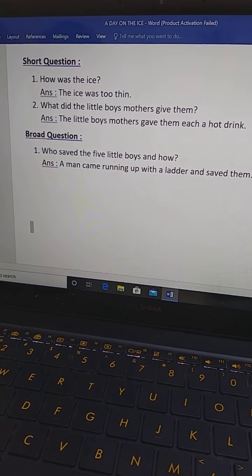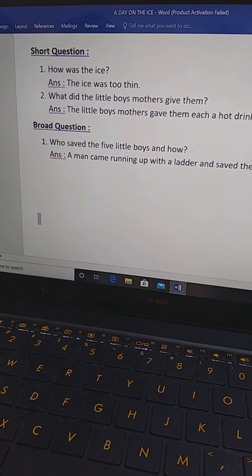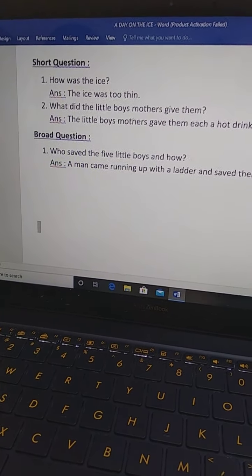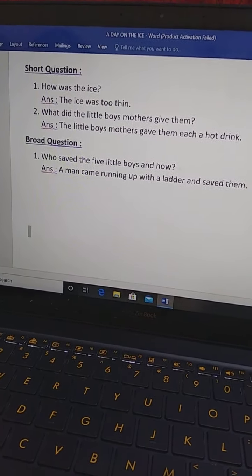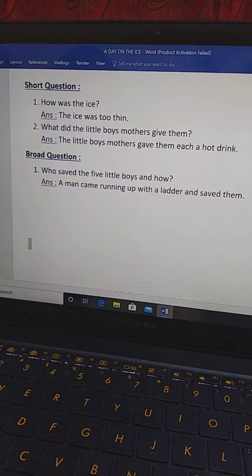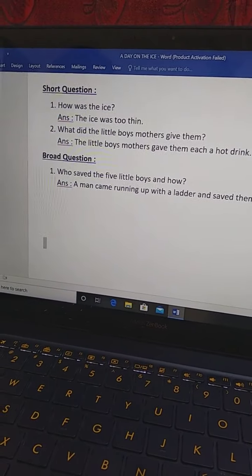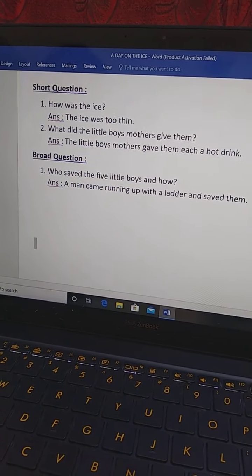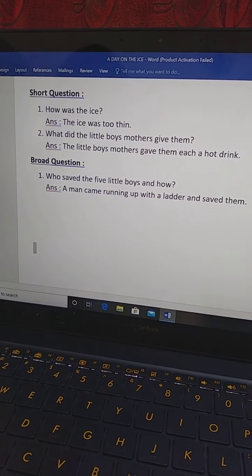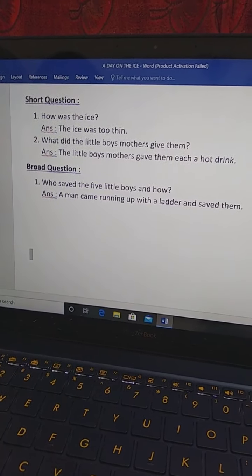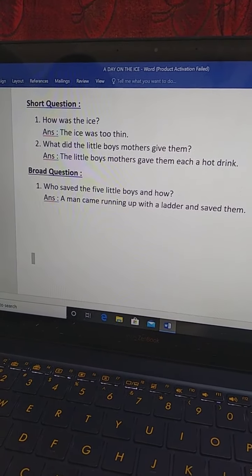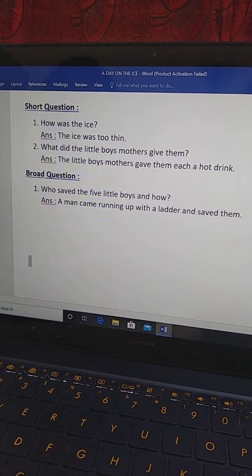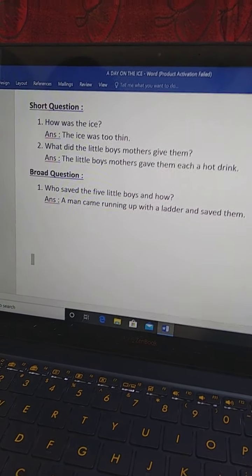Number 1. How was the ice? The ice was too thin. You know what is ice? Frozen water. And the answer is the ice was too thin. Thin means patla.